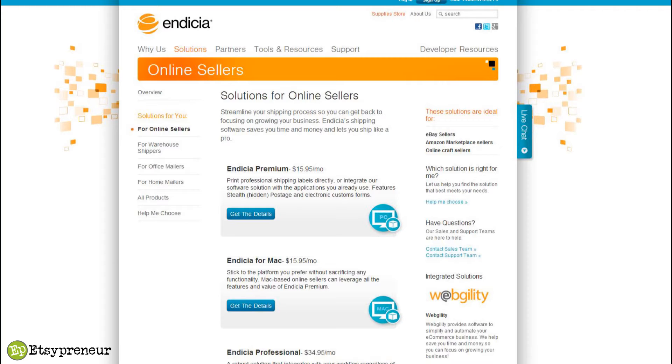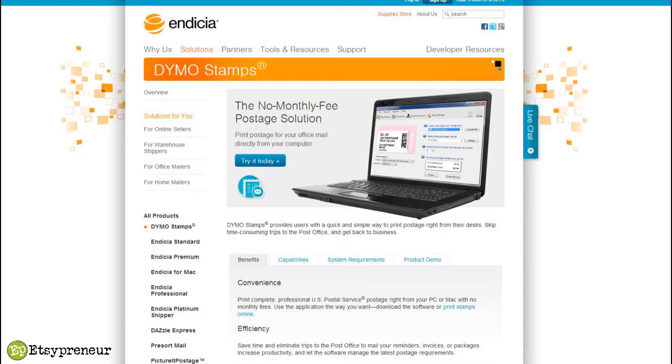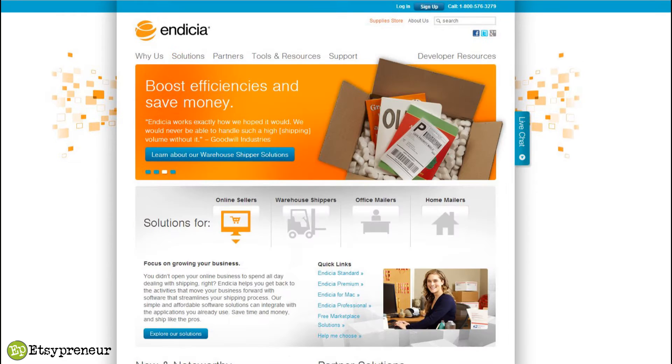Endicia is the part of the company that provides shipping solutions and they've been doing this for many years to companies large and small. They've got products for great big giant companies and all the way down to the Dymo Stamps, which is a free offer for printing your shipping for individuals. It doesn't cost anything, there's no monthly charge and you can print all of your stamps and your postage right at home.